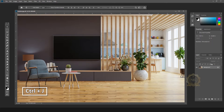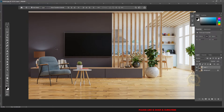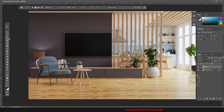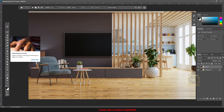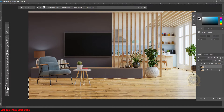Select the background, then Ctrl+J to copy the background layer. Then use the selection tool — you can select the entire flooring, select the entire wood floor.